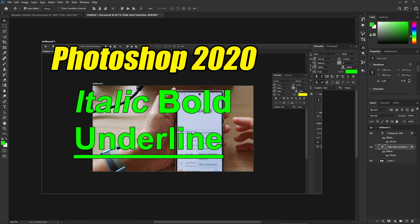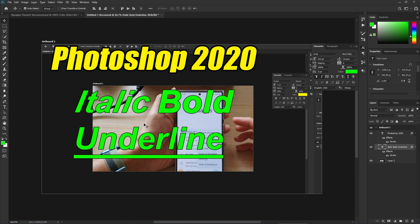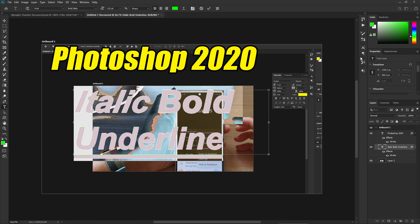You've got options like Normal, Italic, Bold, Bold Italic, and Black — these will apply that particular text style to everything in that text layer for the selected font.